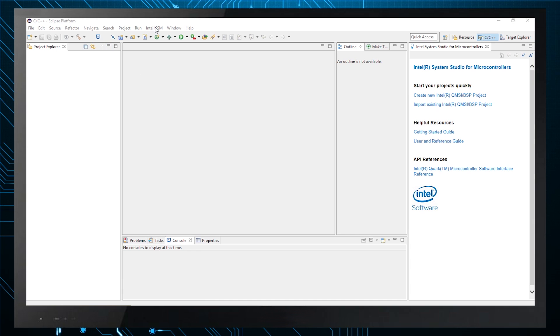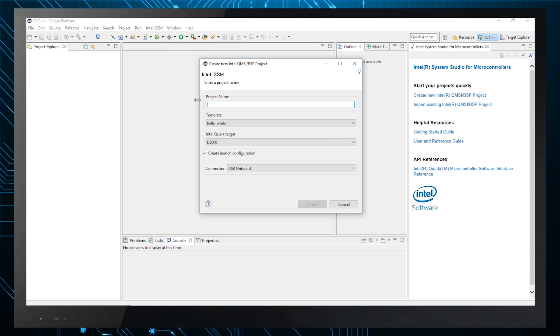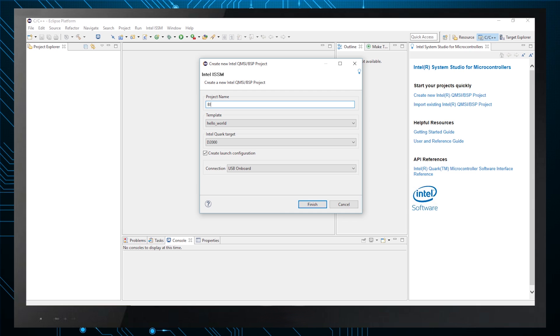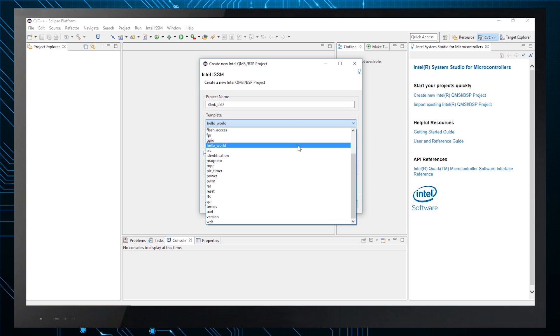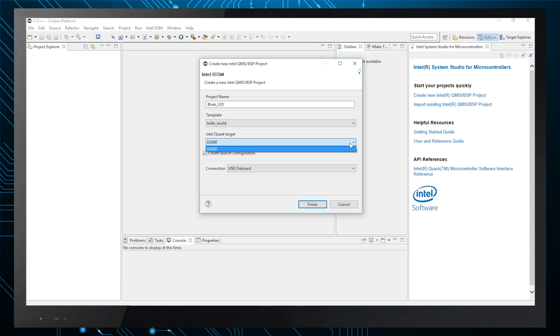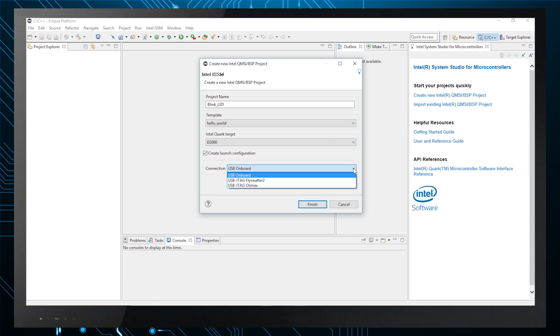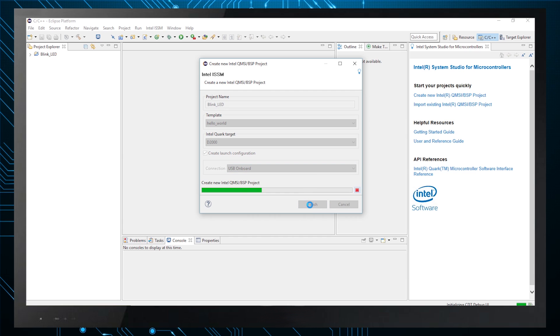Click on the Intel ISSM menu again and New Project. Enter a name for your project. I'm going to name my project Blink LED. Select a template. I'm going to use the Hello World template for now. Make sure the connection from host to the D2000 board is still set to USB onboard and click Finish.